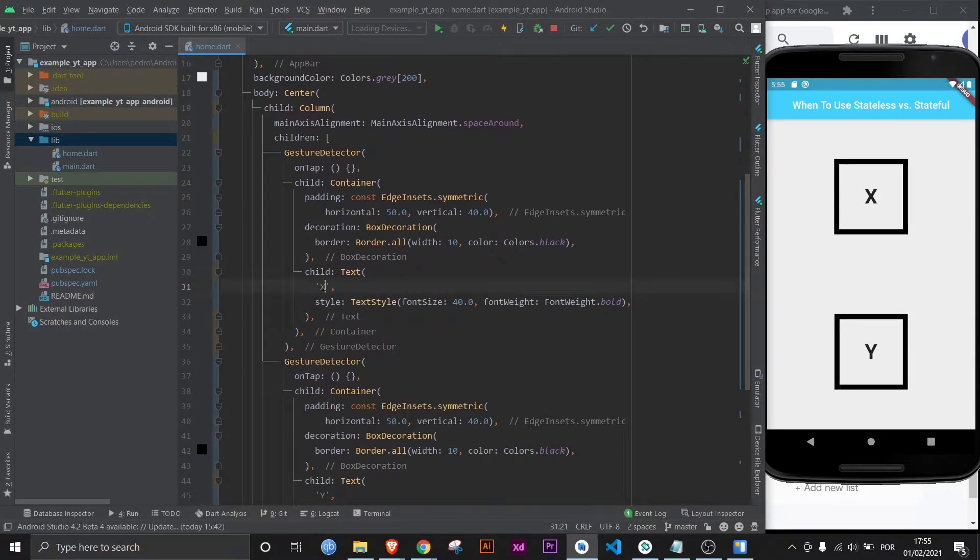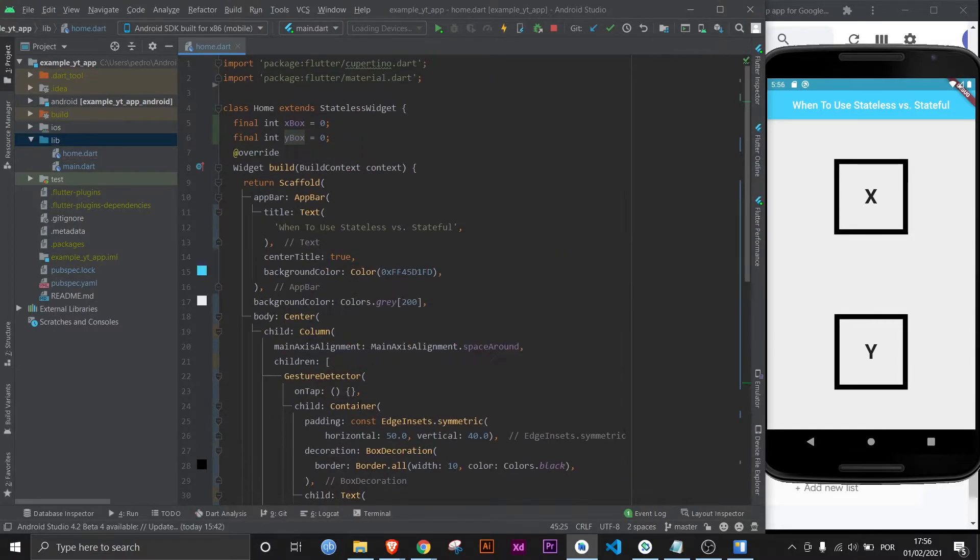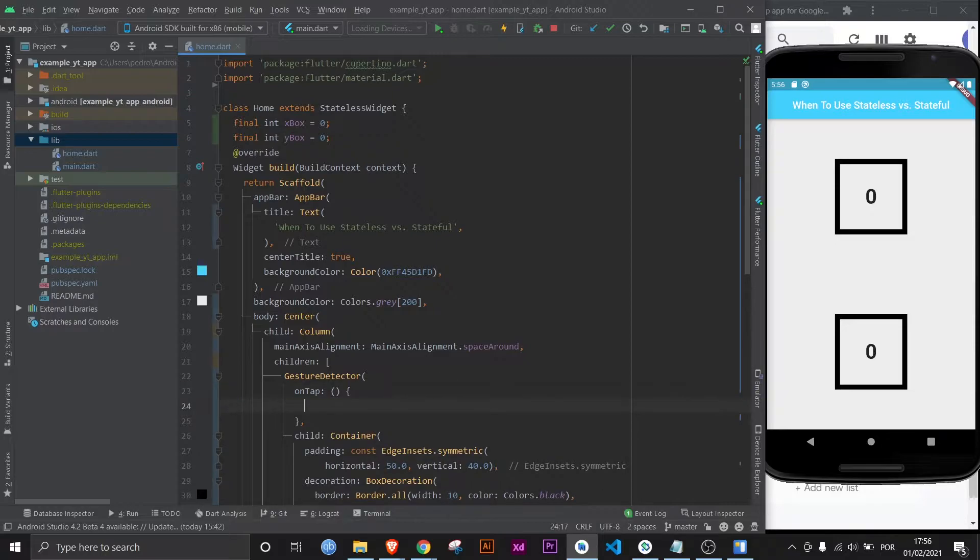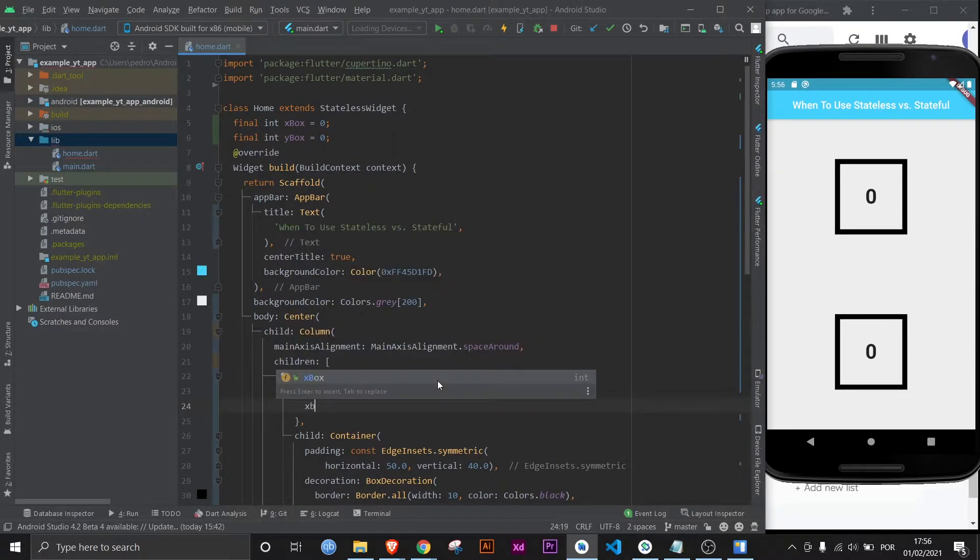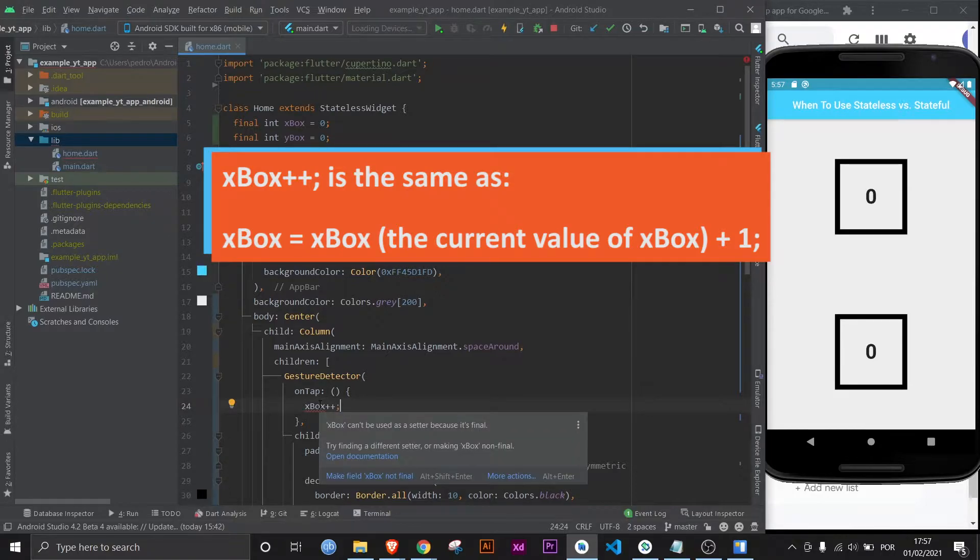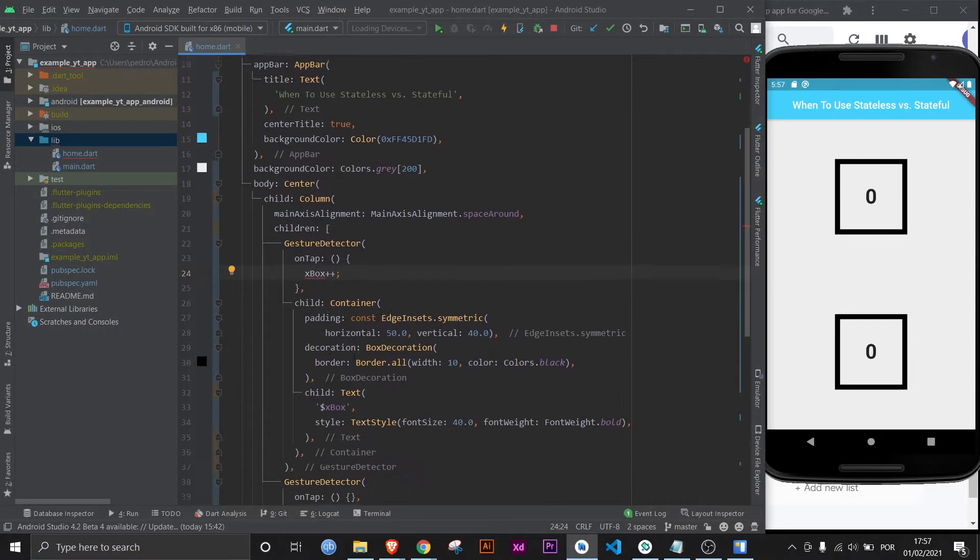Now let's place the variables where they need to be. Xbox and white box. If I hit control save, it updates. And now let's make the gesture detector actually do what we want it to do. So on here, it will be Xbox plus plus. And as you can see, it's already telling us that something is wrong because you can't change something that was set as final. But let's keep it going.